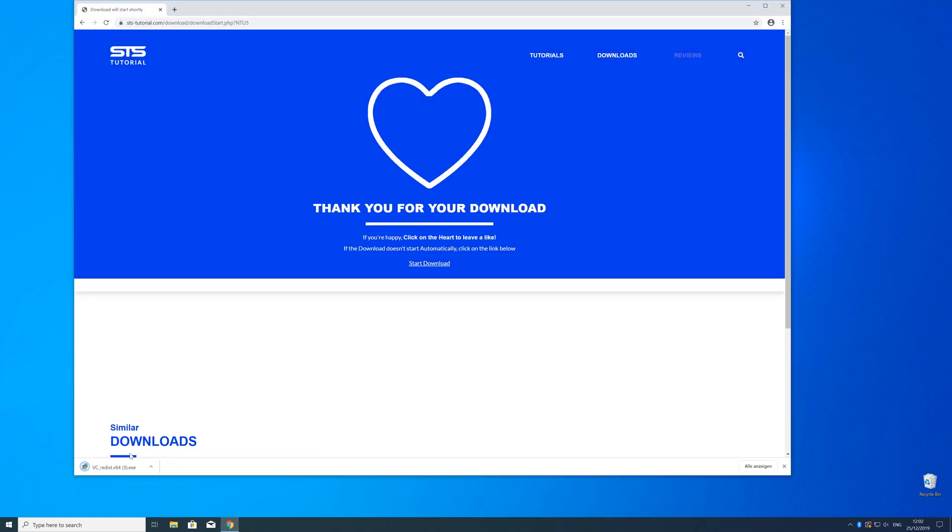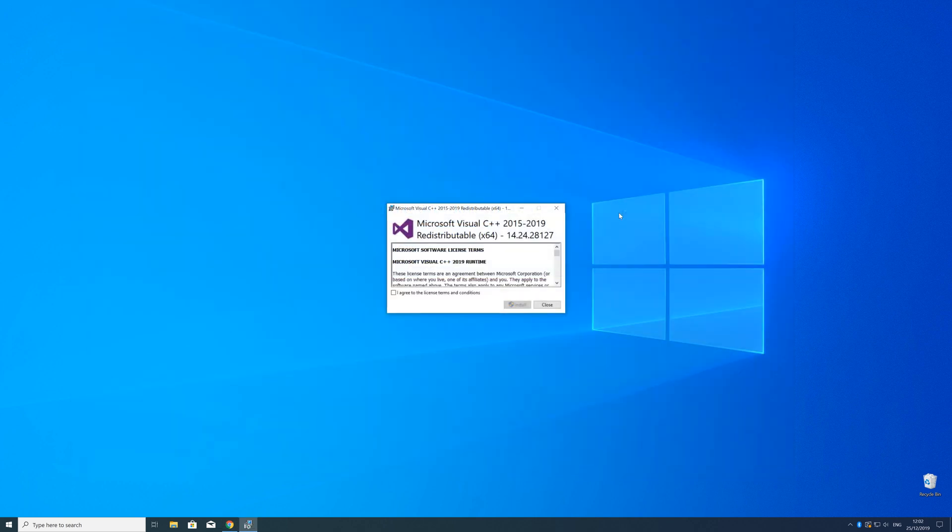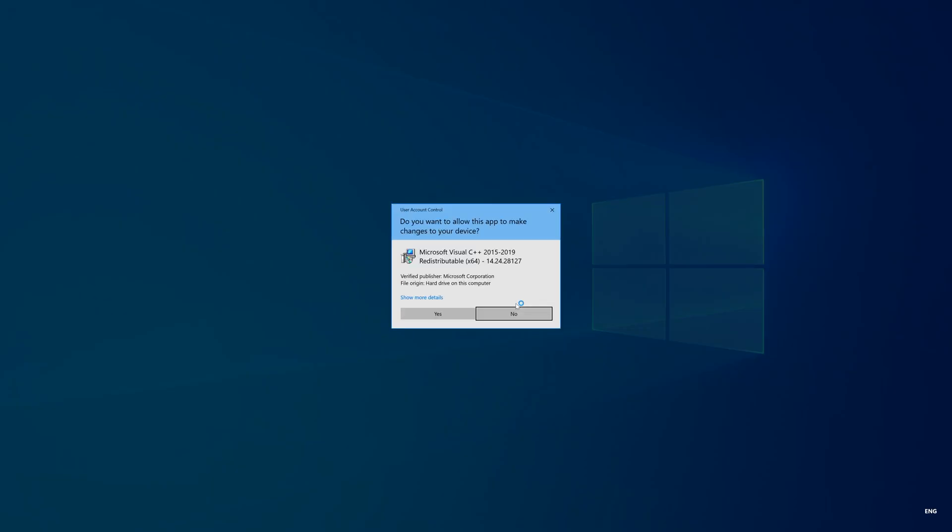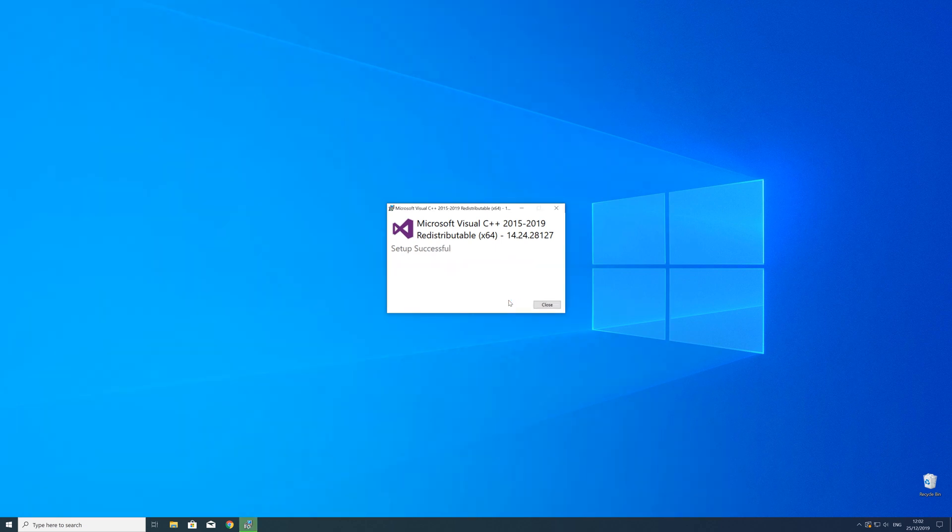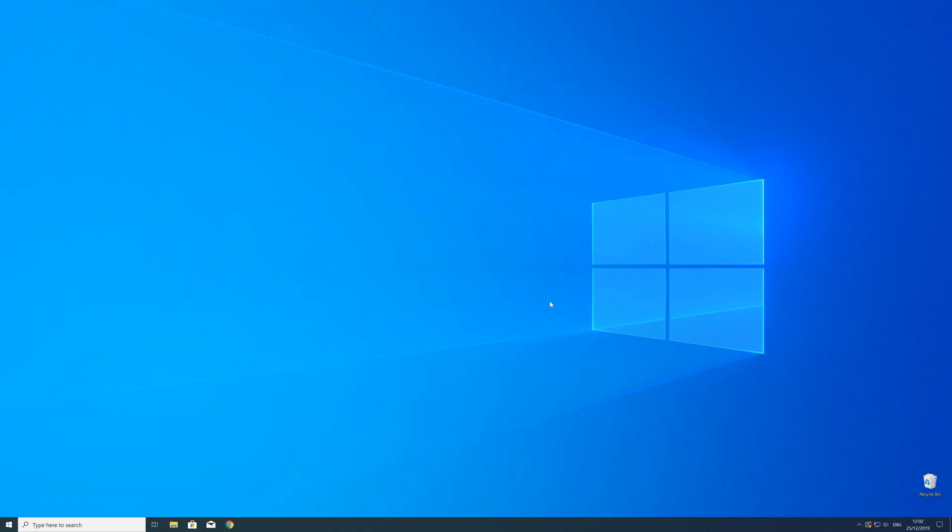So now we can open up the installer, check the mark next to I agree and click on Install and wait until the installation is finished. But in order to be sure that the DLL file will be loaded as it should, just restart your PC just in case.